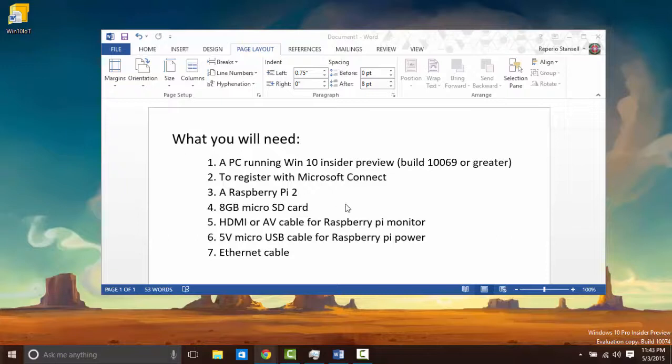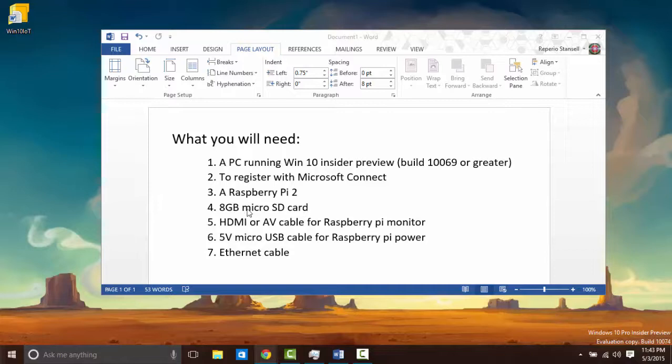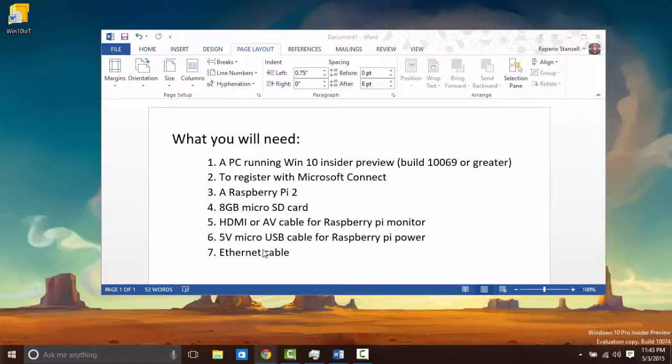You'll also need a Raspberry Pi the second edition of it with the quad core and one gig of RAM. You're going to need a new 8GB microSD card to install on, an HDMI or AV cable, whatever you choose to use for your monitor, a 5V microUSB cable, an Ethernet cable with Internet.